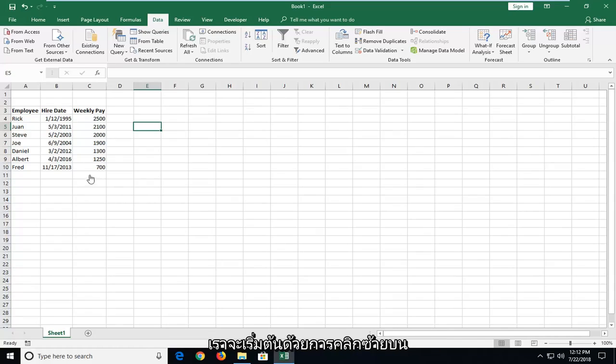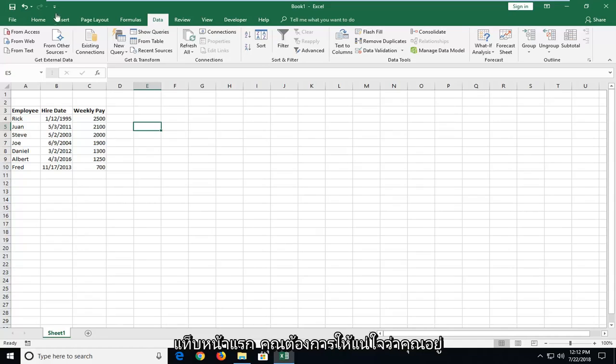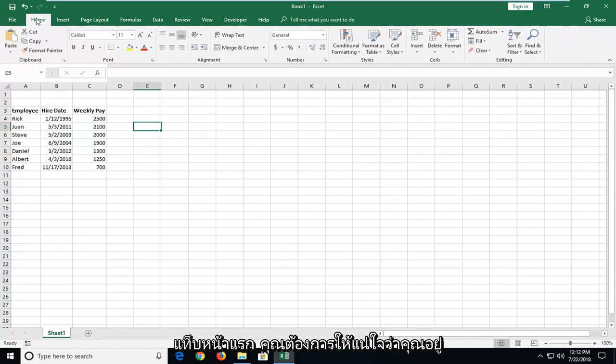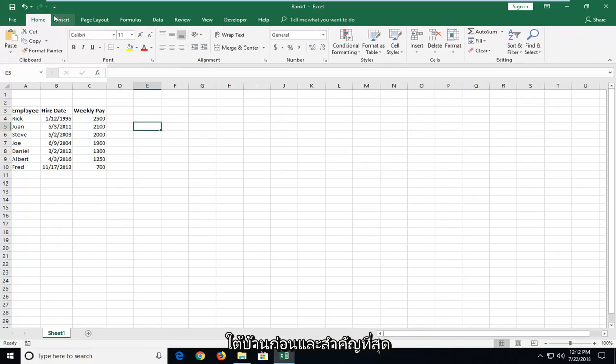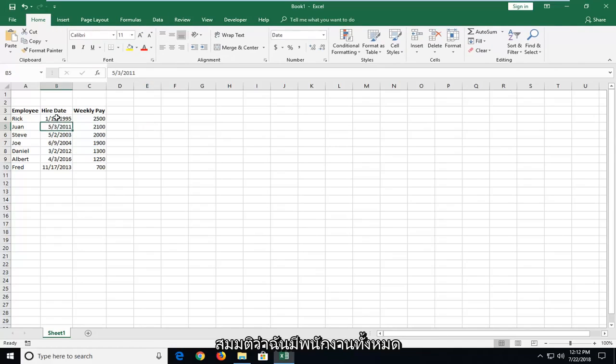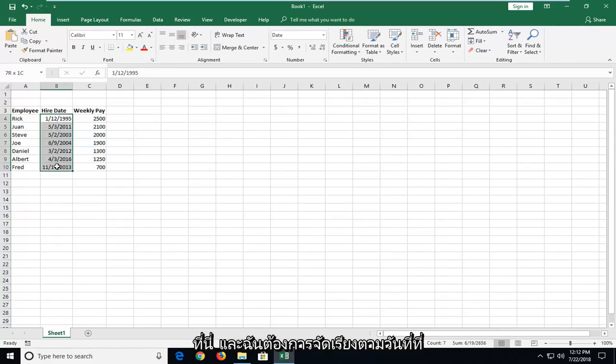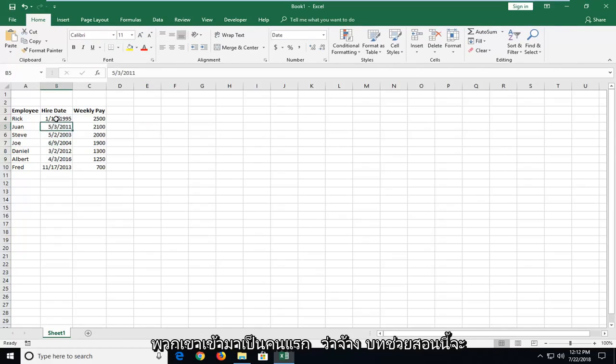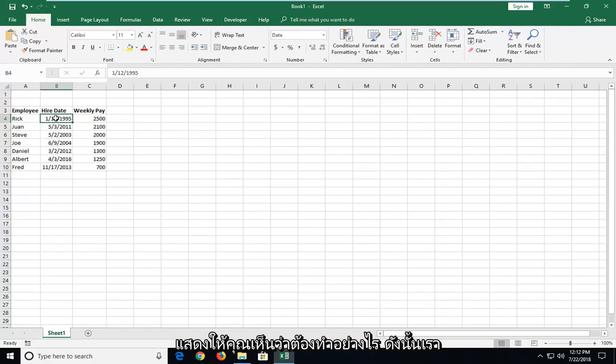So we're going to begin by left-clicking on the Home tab. You want to make sure you're underneath Home first and foremost. And let's say I have all these employees here and I want to sort by date of when they were first hired. This tutorial will show you guys how to do that.